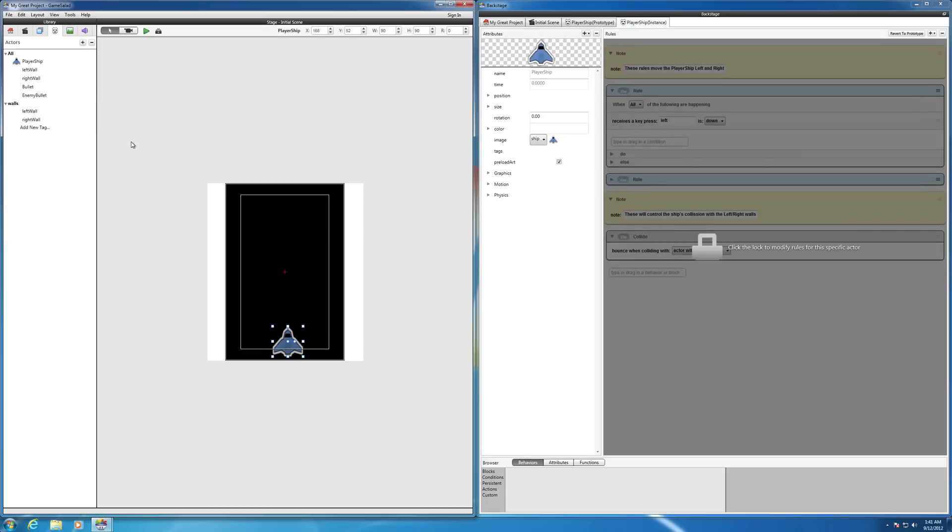And so we've got our enemy and regular bullets made. Okay. In the next video, I'm going to start showing you how to actually make the bullet move. Okay, so we'll see you in the next video.